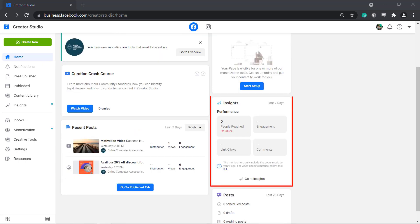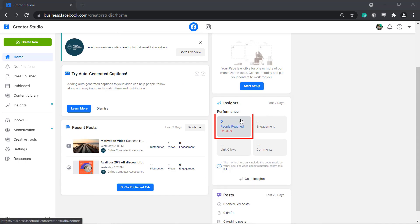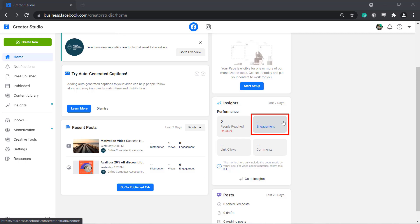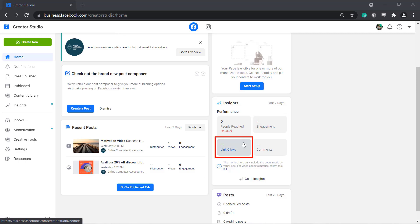Under Insights, you can view a summary of your page's performance during the last 7 days, such as people reached, engagement, link clicks, and comments.